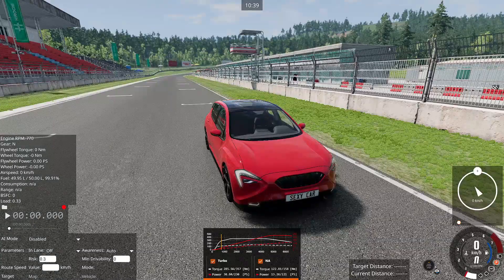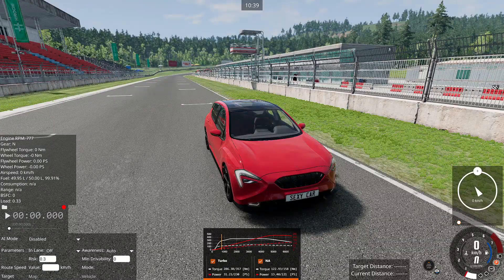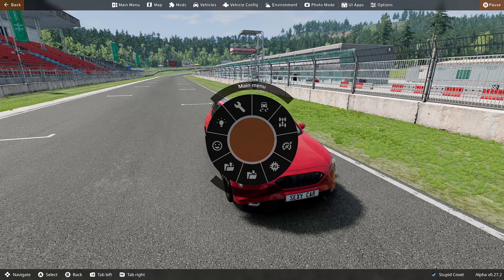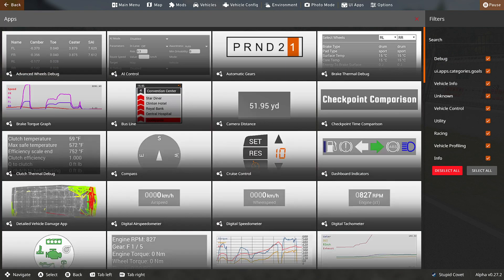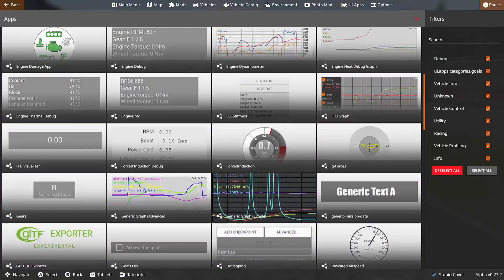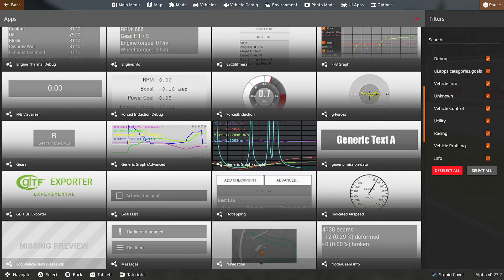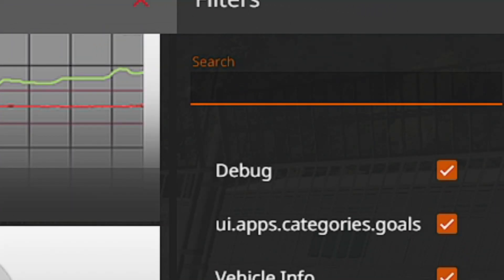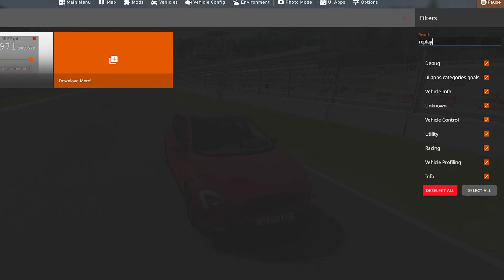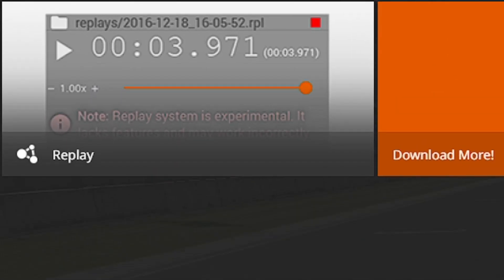First of all you need to open the replay app. To do this you have to go to UI Apps, then Add App, and then search for 'replay' in the search bar. Type replay and it's going to appear there.